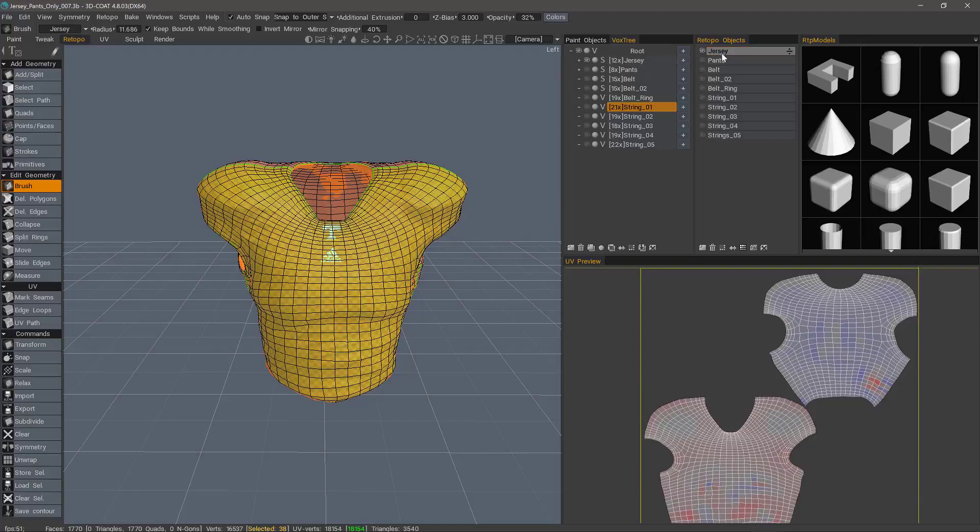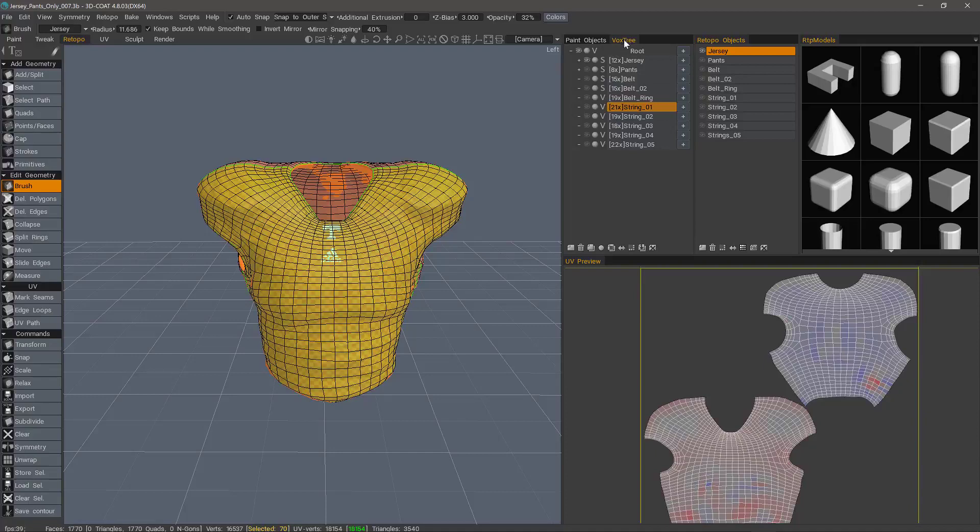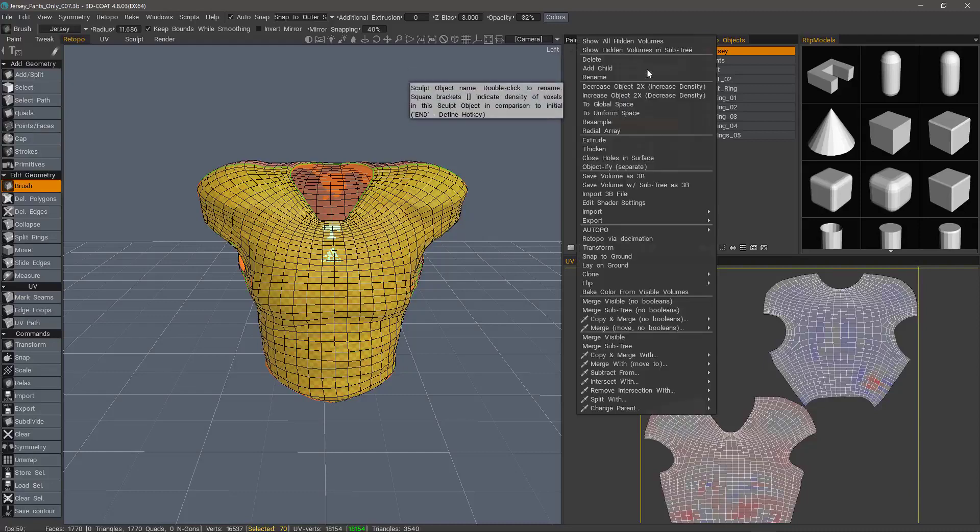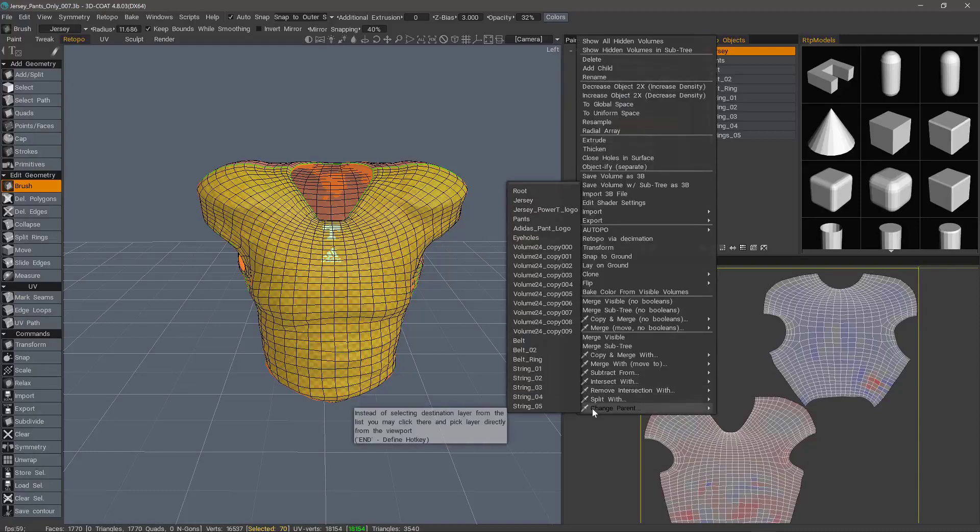You can see a naming correspondence. I named these exactly the same. Another thing to keep in mind is if you have secondary elements that you want to be baked with another mesh as if they are all one, then what you would do is in the Vox tree layer panel in the sculpt workspace, you would make those child layers. And you can do that by going to the right hand side of the layer and just dragging it to where it's a child layer, or you can right click and change the parent this way.